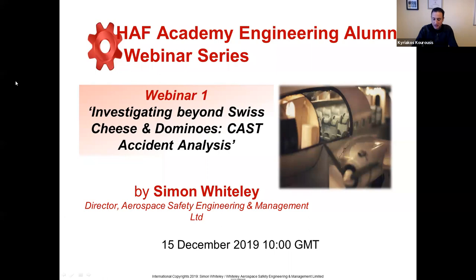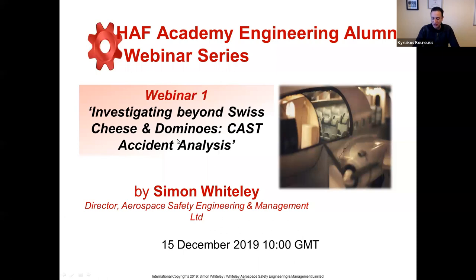Simon is a very experienced safety professional, having worked on various projects across different industries. I expect this webinar to be very interesting, and so Simon, the virtual floor is yours.